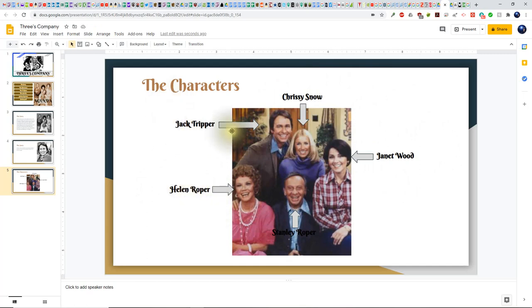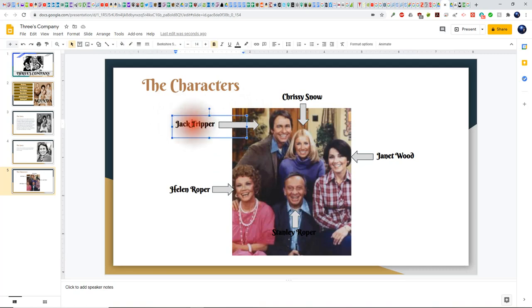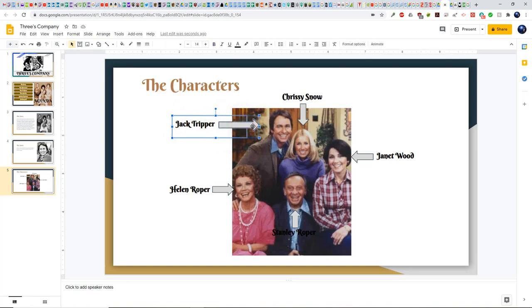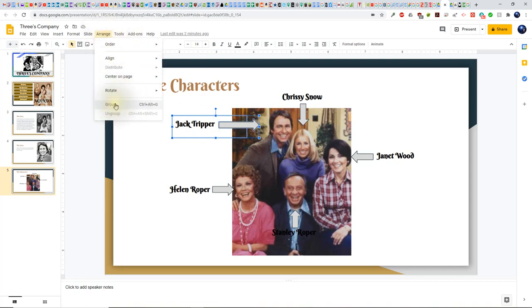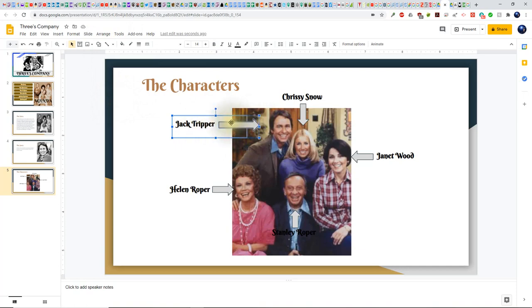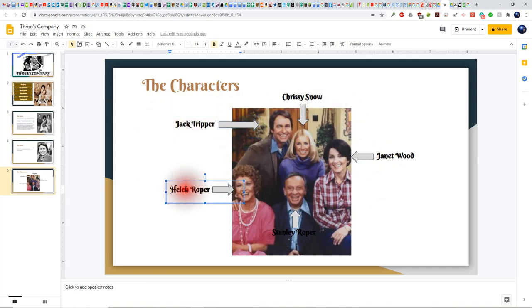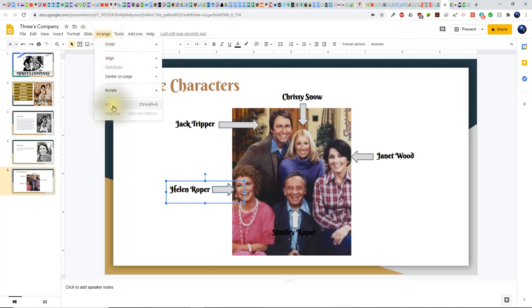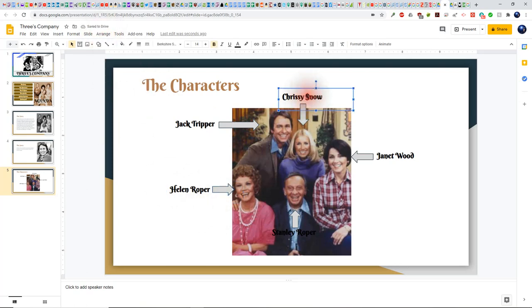Now I want to group the text with the arrows so we can create special animations. To do this, I'll click on Jack's name, hold down the Shift key, click on his arrow, then let go — they're both highlighted. I'll go up to Arrange and then Group, which ties these two together so any animation will go to both simultaneously. I'll group all of these by clicking each text box, holding Shift, clicking its arrow, then Arrange and Group.